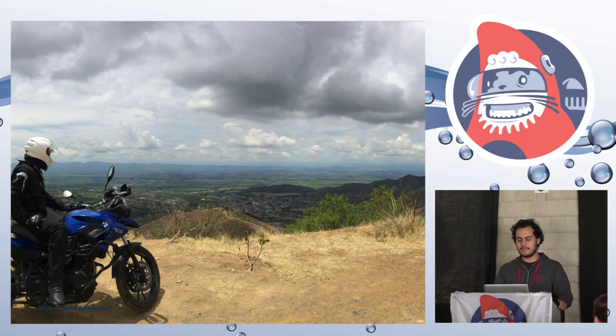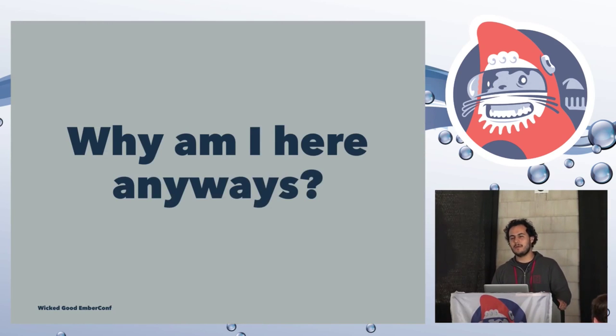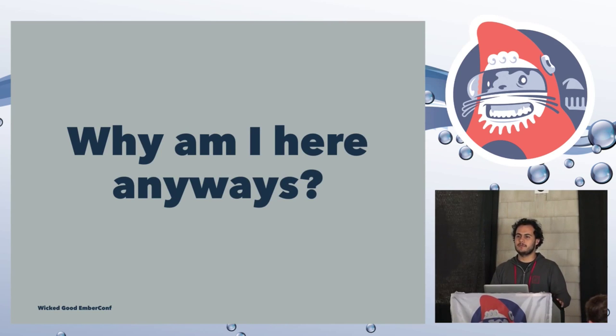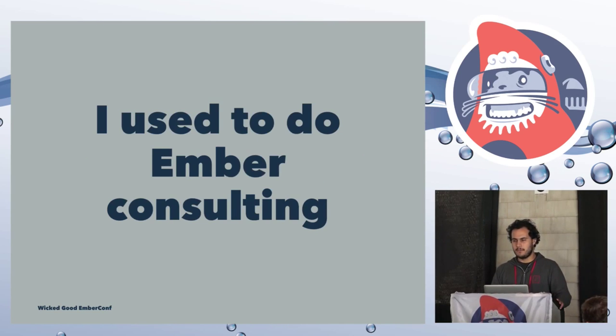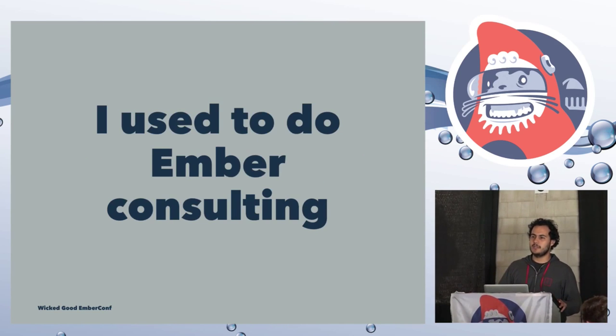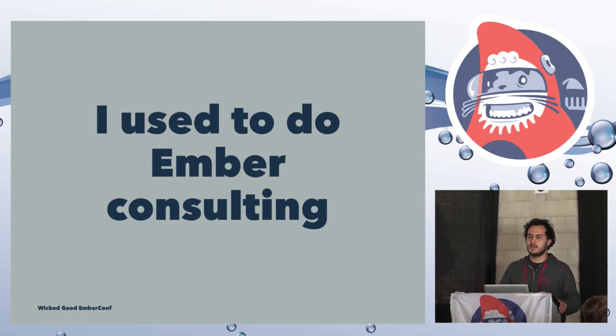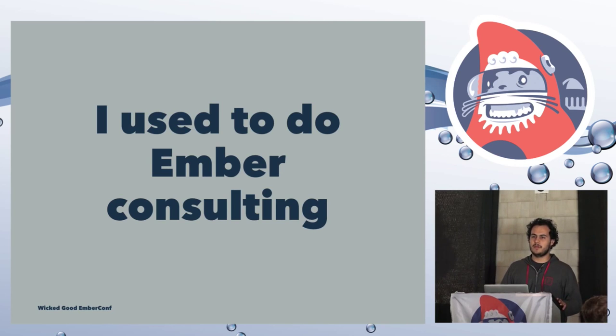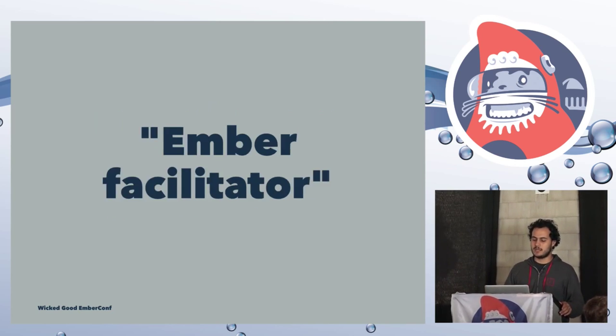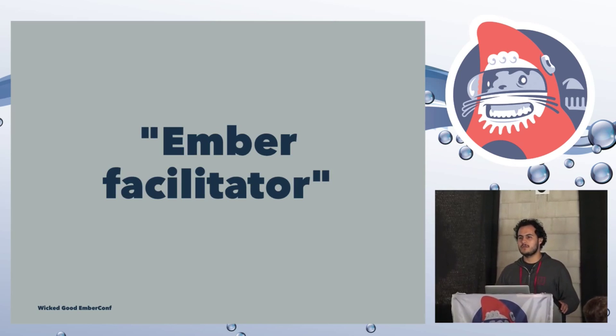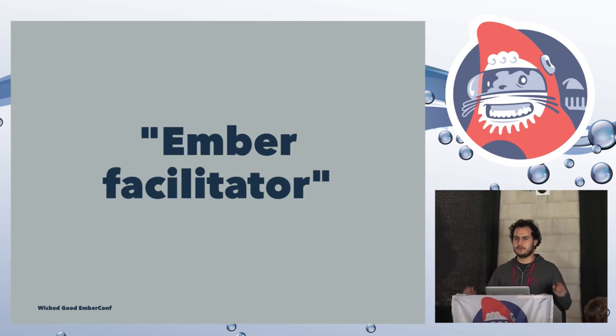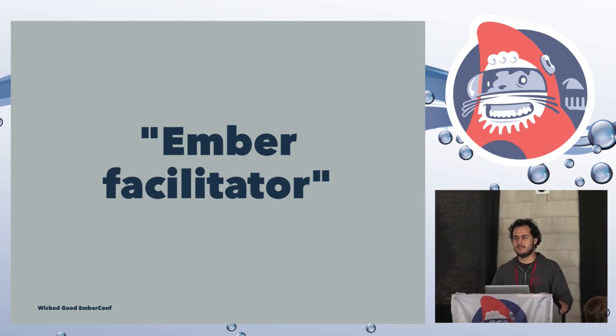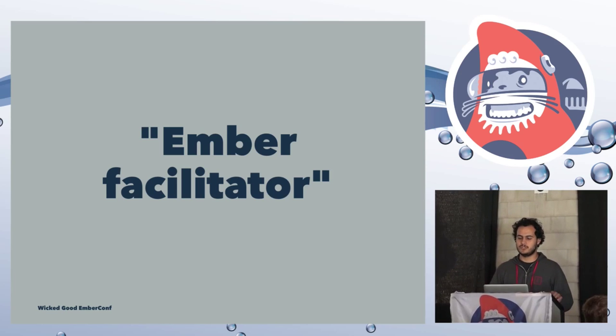I work for a company called Emboi, where we love Ember. And I also like to go around motorcycles, do open source, and a bunch of other stuff. But lately, it's mostly about motorcycles. But what am I here anyways, right? Let's start with a story. Before joining Emboi, I used to do Ember Consulting.